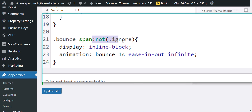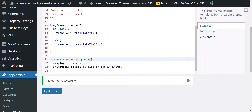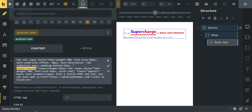The '.bounce' class is only going to apply on span elements that do not have the class 'ignore.' This not-ignore selector is really handy when you want to have some other span elements but tell certain ones to be excluded — so they don't bounce up and down. The ignore class gives you that control.